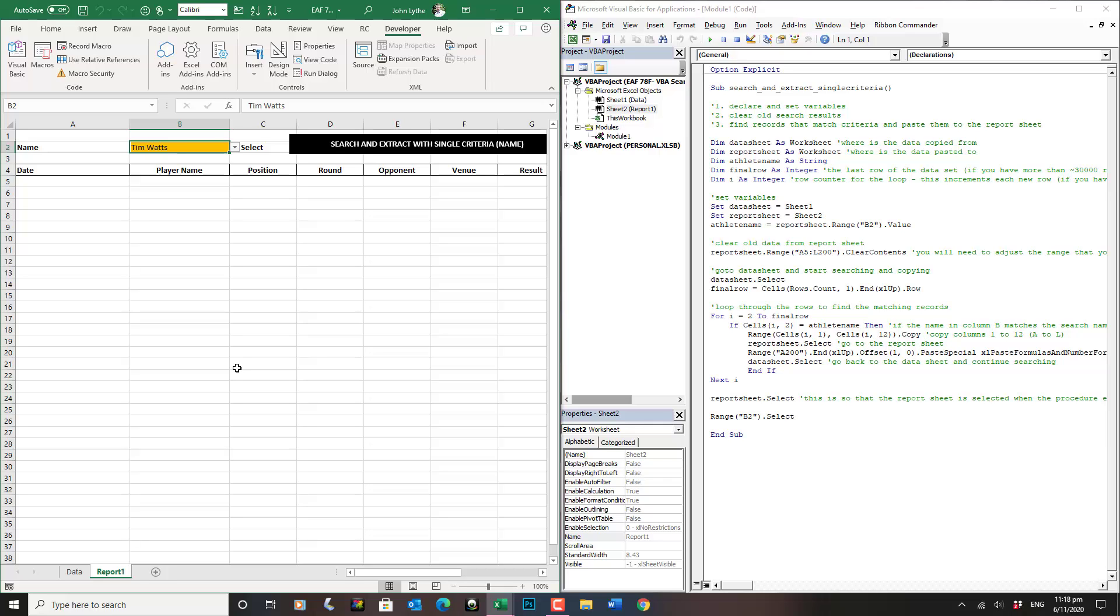A number of emails have come my way over the last few years relating to this specific file, file number 78. I just want to take you through some of the processes that I would go through to identify the error and fix it.